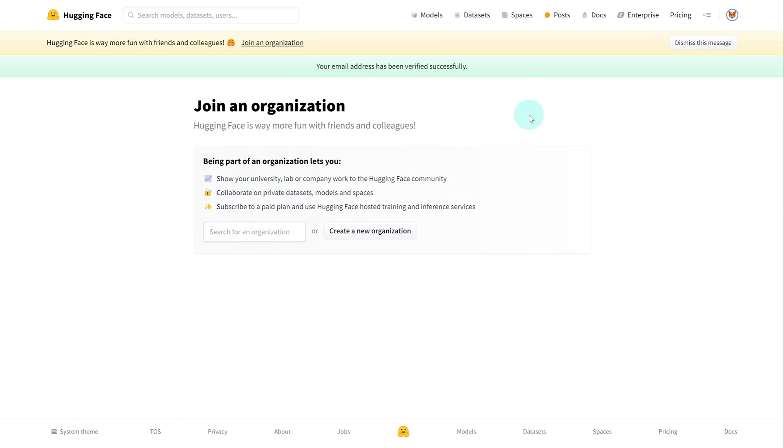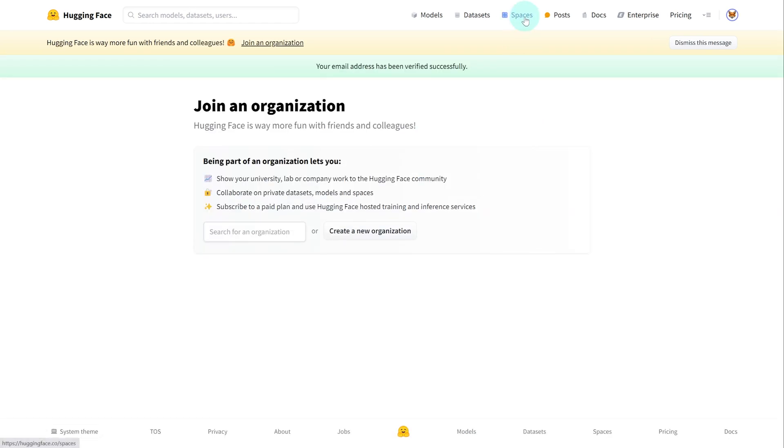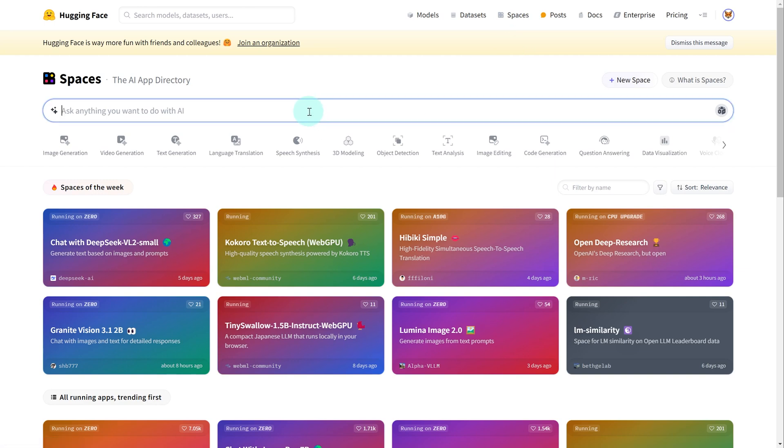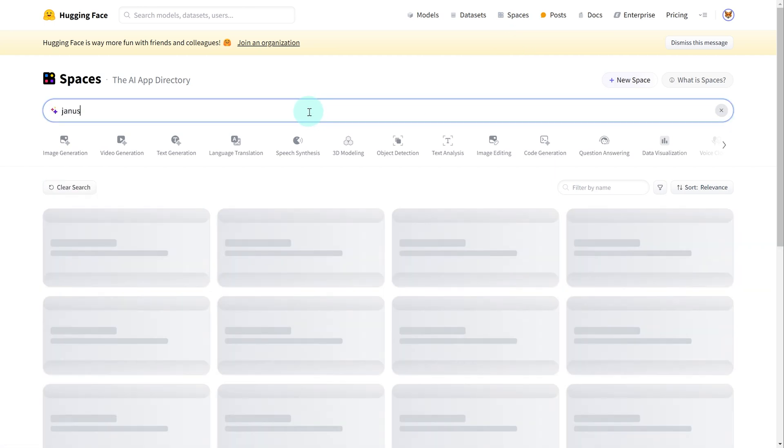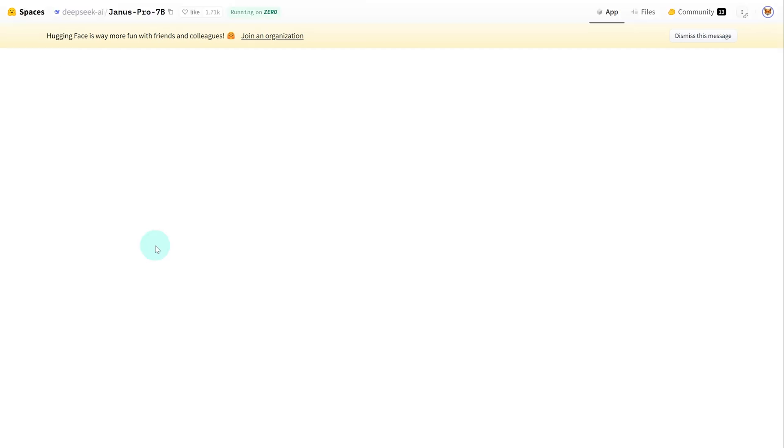To get started, we want to head over to spaces. And then we can start off by typing Janus Pro. And what we're looking for is this one, Janus Pro 7b, which is as of right now DeepSeek's best model for image generation.